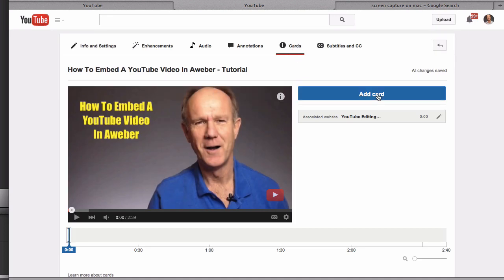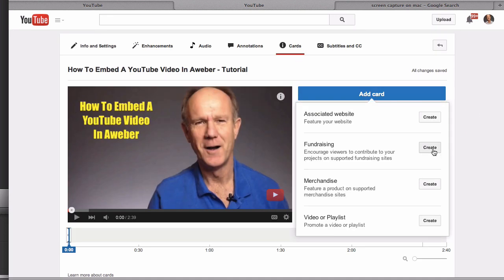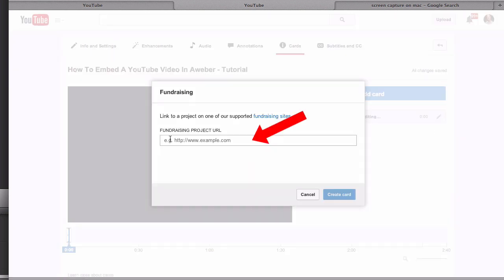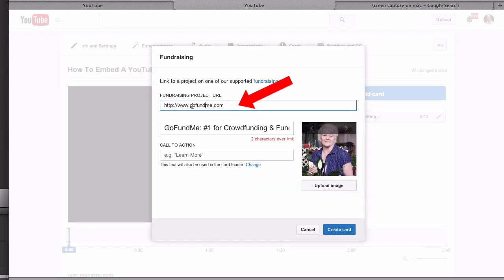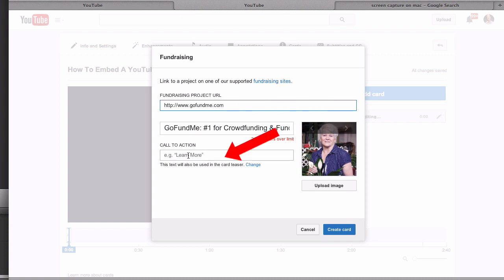Let's add another card. This time we'll select fundraising, click create. Put your fundraising project URL in the box here. In this case, I'm going to use gofundme.com. Here you can see I've got the title, I've got a call to action which can be learn more.